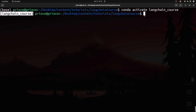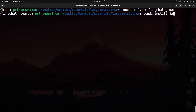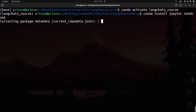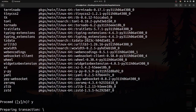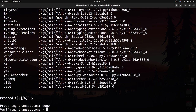Now that the environment is activated, I'm going to install Jupyter Notebook. Type: conda install jupyter notebook, then press enter. This might take a bit of time depending on your internet and computer speed. When prompted, type yes and press enter, and it will install all required libraries.